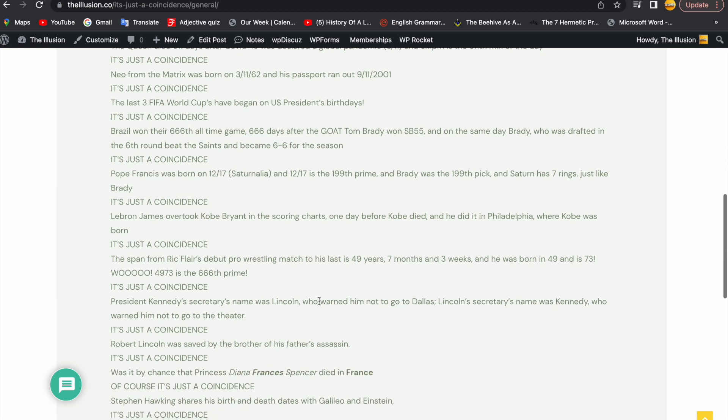Pope Francis was born on 12-17, which is Saturnalia, and 1,217 is the 199th prime. And Brady was the 199th pick, and Saturn has 7 rings, just like Brady. It's just a coincidence.